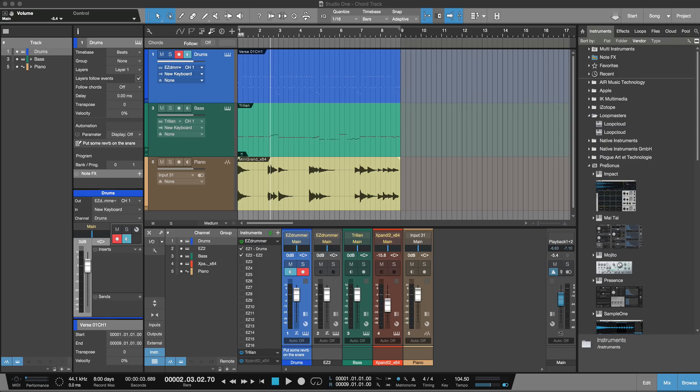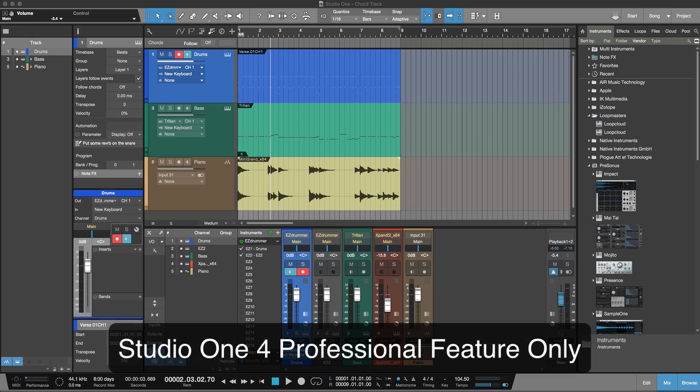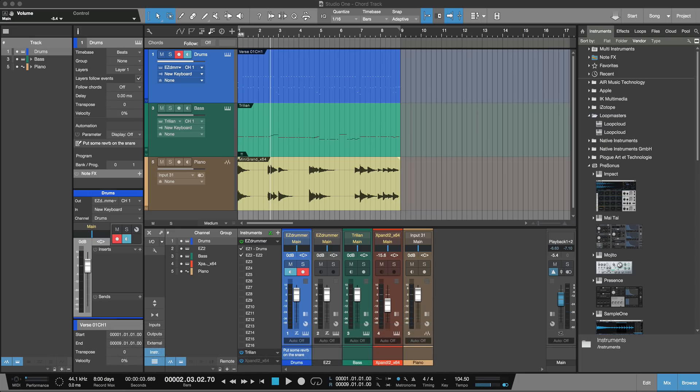I'm going to go in order and the first thing I want to talk about is the arranging and editing features that have changed. The first big one is there's now a chord track built in, and what the chord track enables you to do is both identify and then manipulate the chords and harmonics of either an instrument track, MIDI, or an audio track. It's built in on the timeline and you can see here at the top we've got this chord track showing.